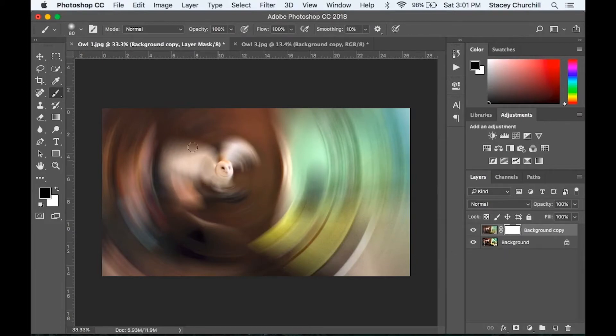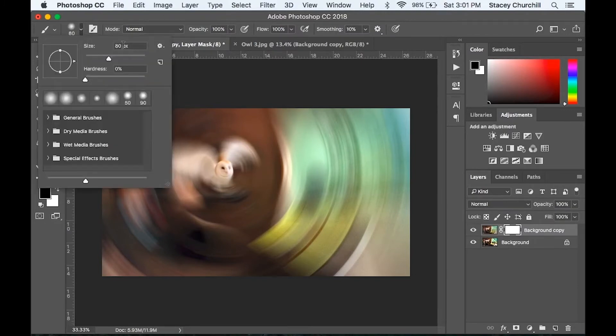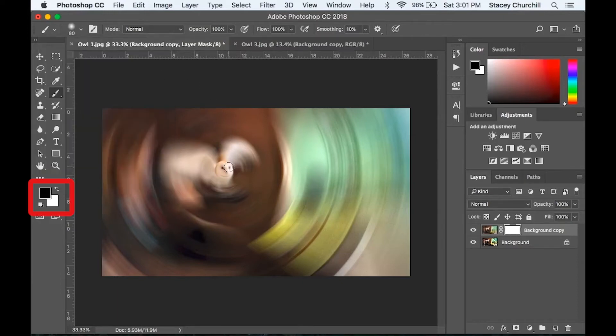In your toolbar on the left, click on your brush tool. You can adjust the size of your brush tool to fit the size of your subject matter, but I would set your hardness to zero for a soft edge. And you'll want to make sure this black box is on top of the white.